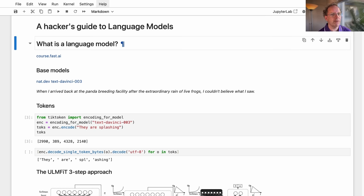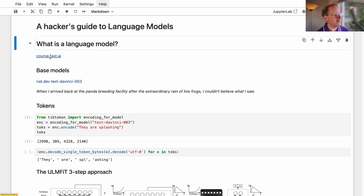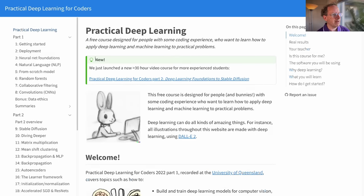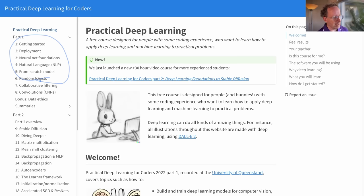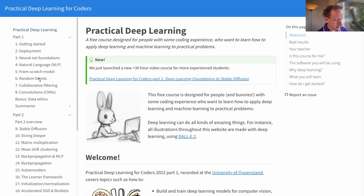Before we get started, we should probably talk about what is a language model. This is going to make more sense if you know the basics of deep learning. If you don't, you'll still get plenty out of it. But if you do have a chance, I would recommend checking out course.fast.ai, which is a free course. If you could at least watch, if not work through the first five lessons, that would get you to a point where you understand all the basic fundamentals of deep learning.